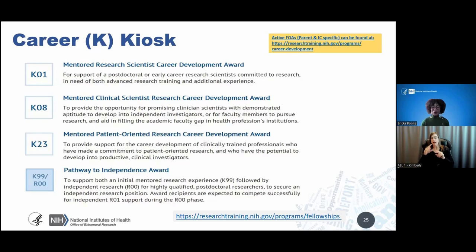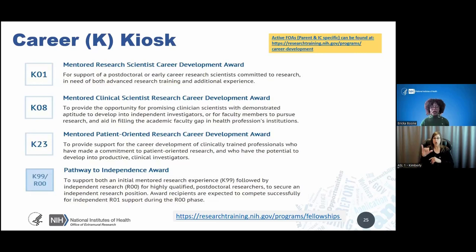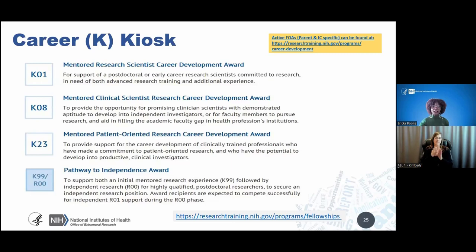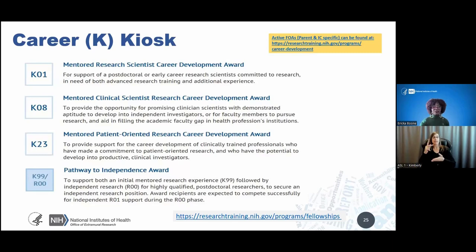The K08 provides protected time for individuals with clinical doctorate degrees. The K23 supports career development of investigators committed to patient-oriented research. The K25 supports investigators whose quantitative science and engineering research has not been focused primarily on health and disease questions. There are other sessions and prerecorded content from previous years of the NIH Grants Conference that go deeply into all elements required for K award submission.